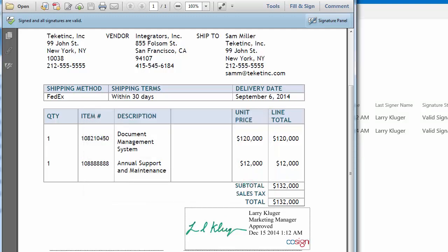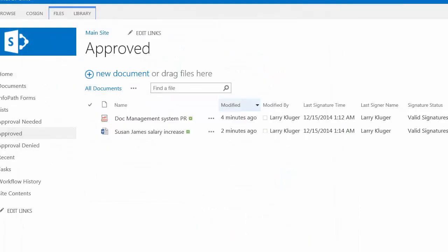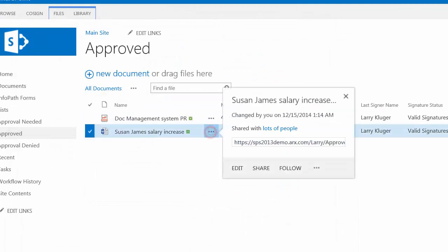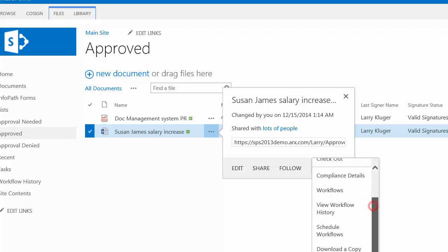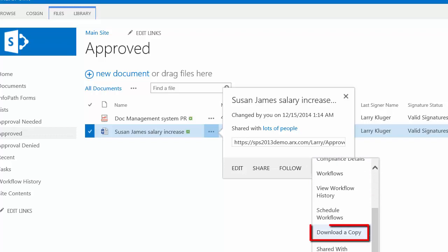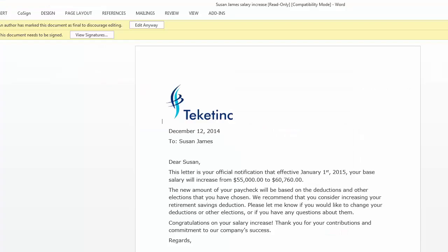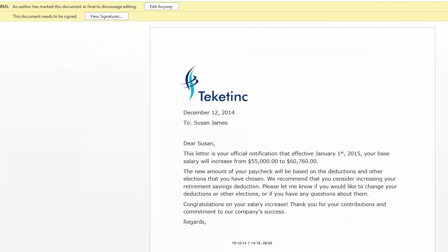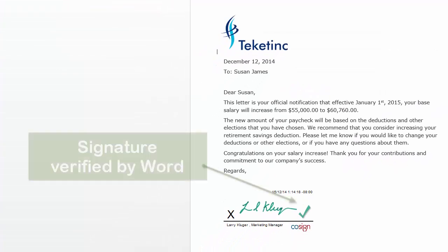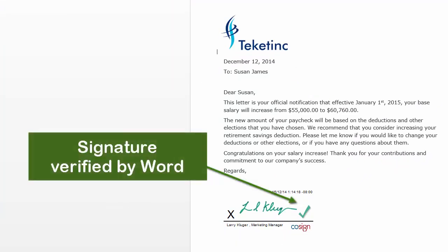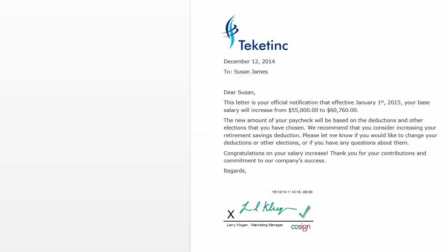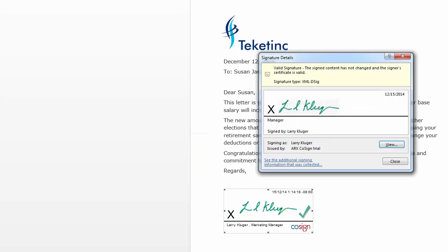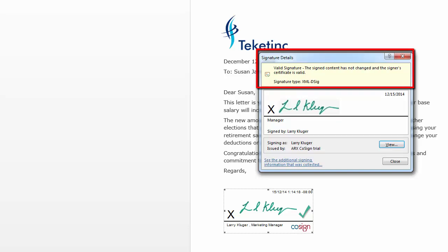In the same way, if we download a copy of the signed Word document, we see the document in Word. The signature has been verified. Word does not need CoSign or any other plugins to view and verify digital signatures. If we double click on the signature, we again get the information that the signature is valid, that the document has not been changed since it was signed.